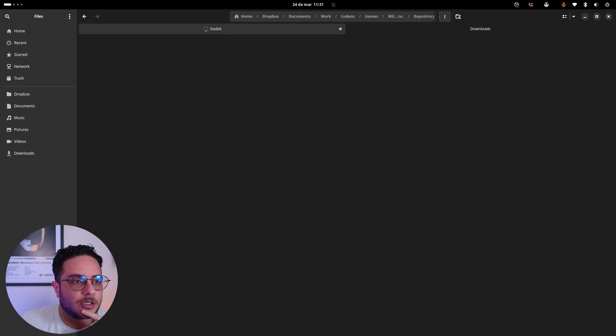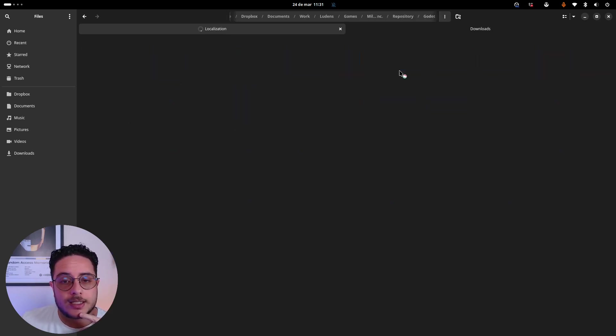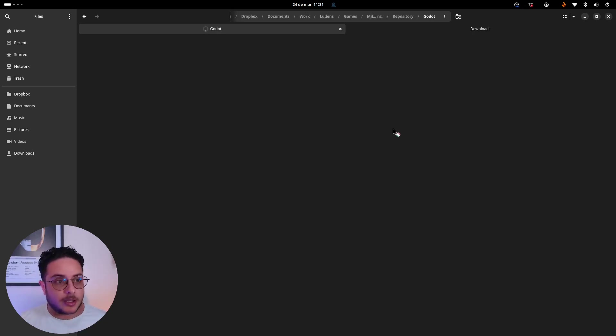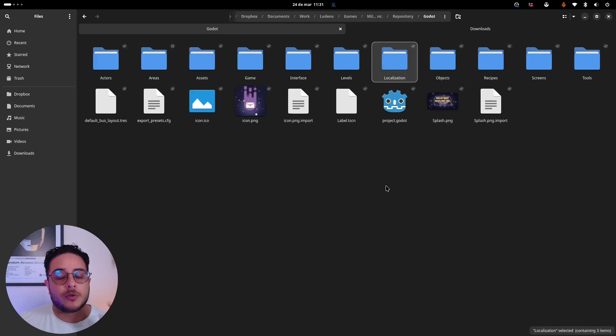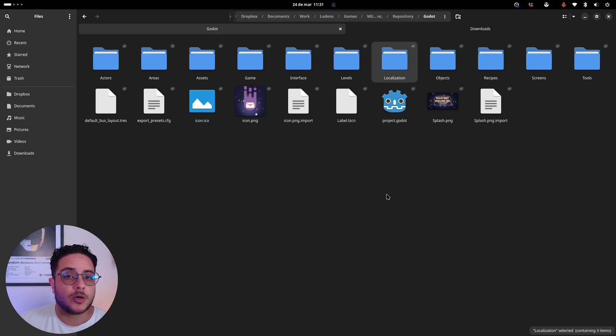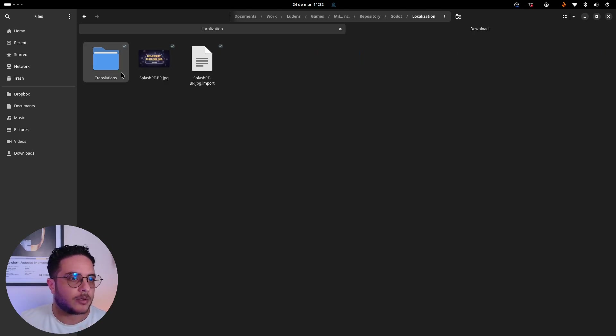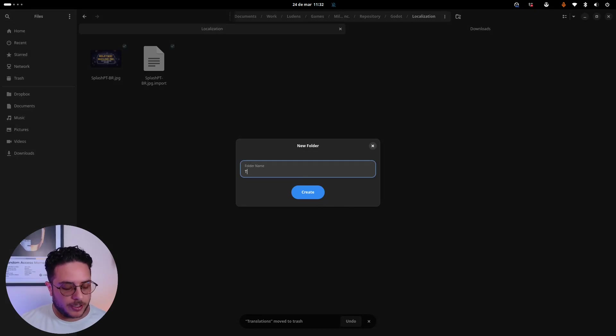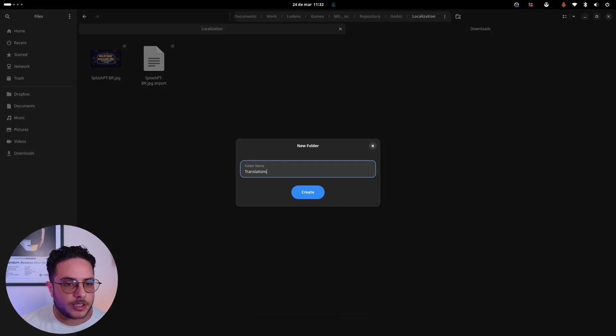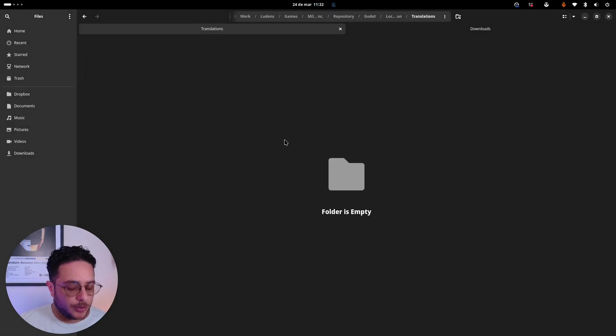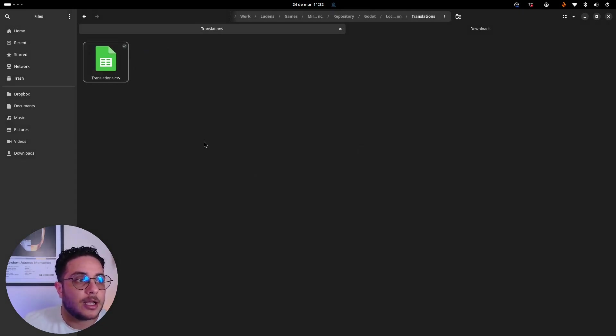We're going to the repository, Godot engine, and localization folder. This is not necessary, you don't need to create a localization folder for your game in order for this to work, but I created it just to keep things organized. You can see I already have this translations folder. I'm going to recreate it just so you guys can follow the process. I'm going to paste the CSV file here.